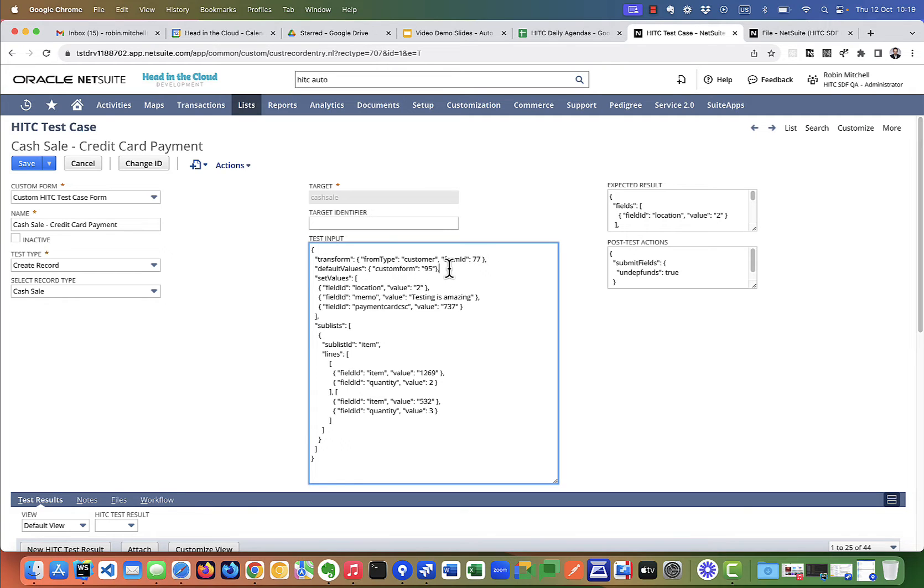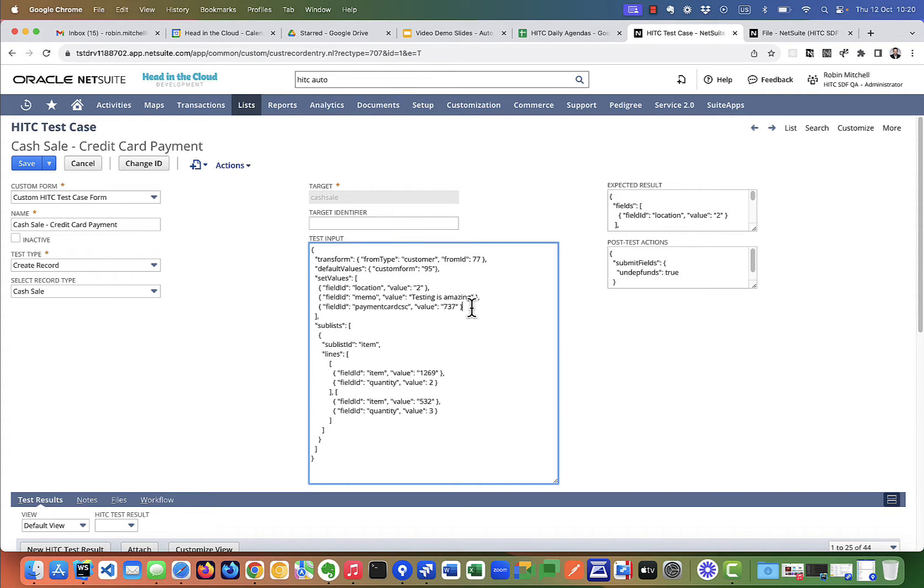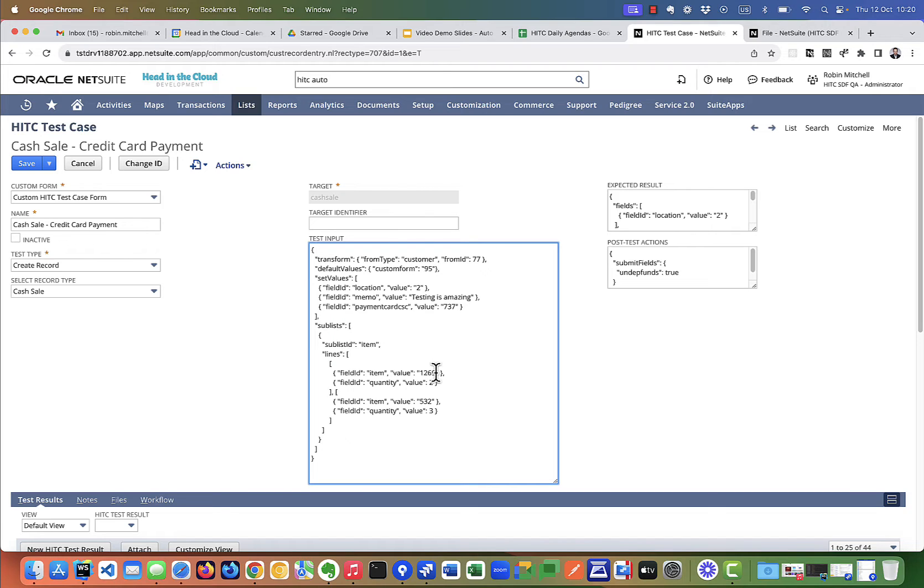We're using the default values parameter to specify which custom transaction form should be used. Then we're setting the location, the memo, and the card three-digit code. Then we're adding quantity two of item ID 1269 and quantity three of item 532.